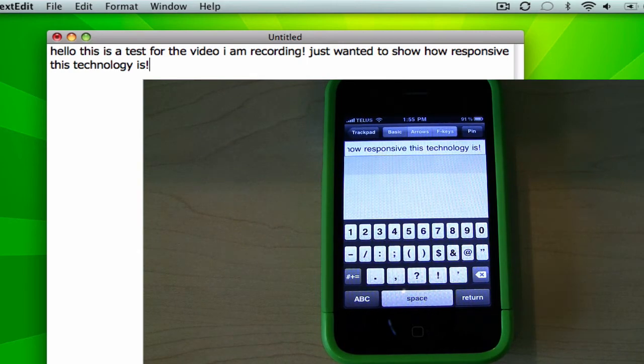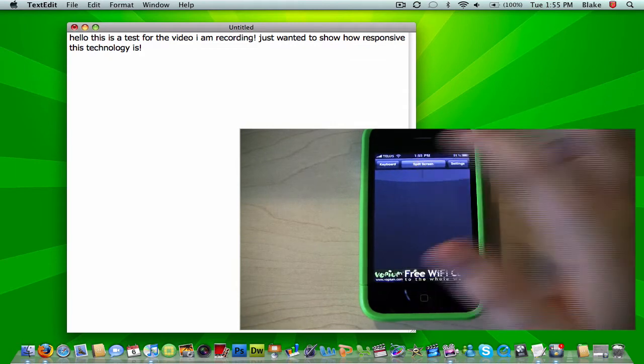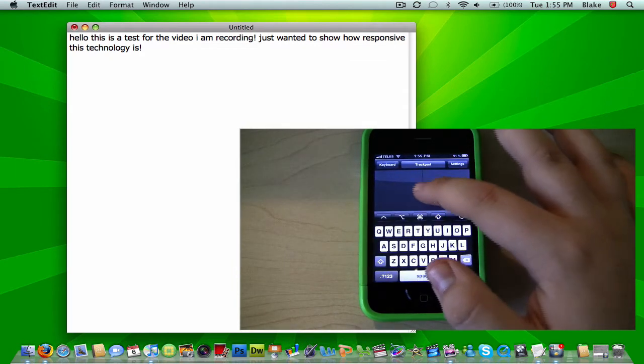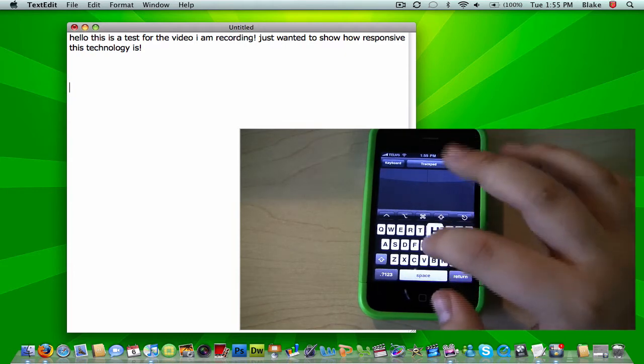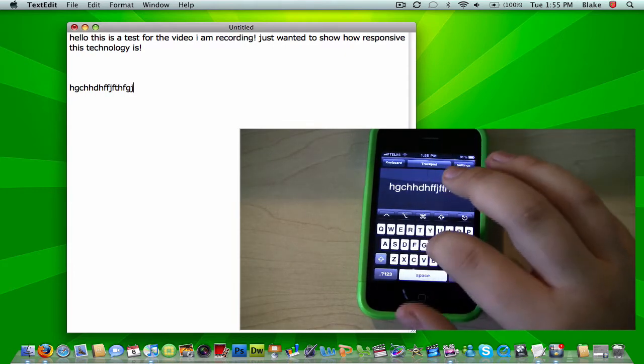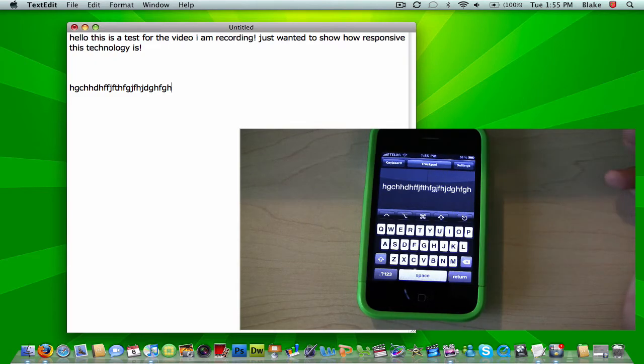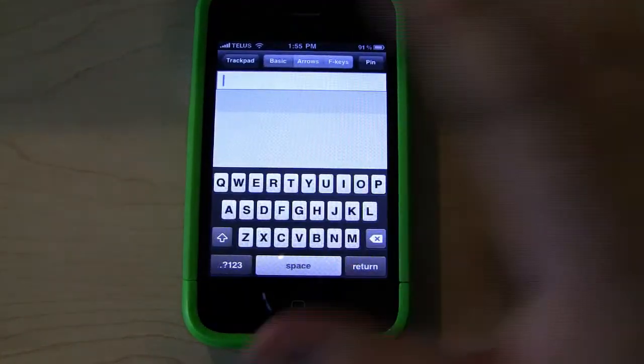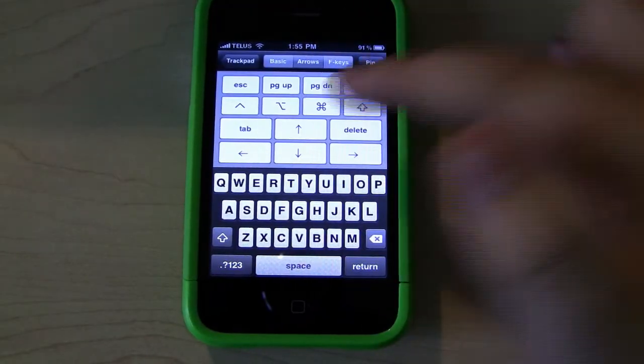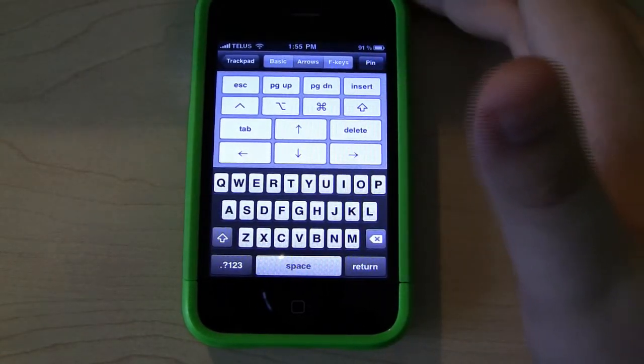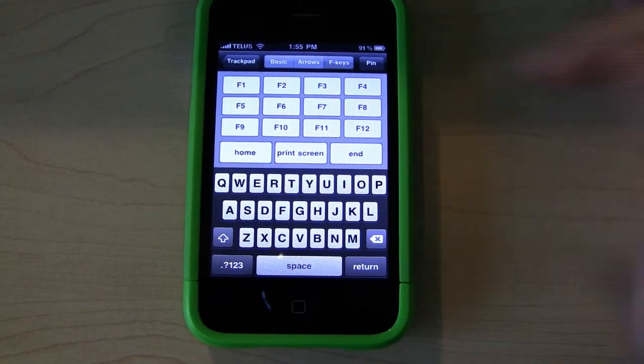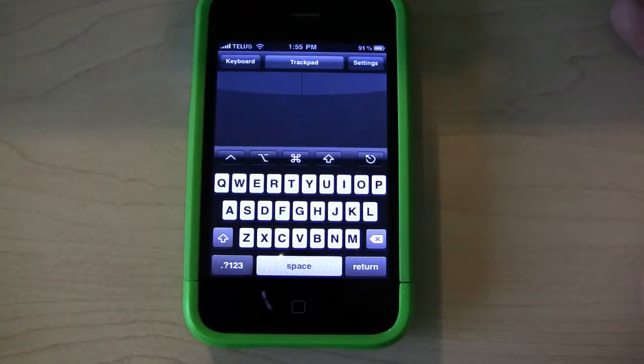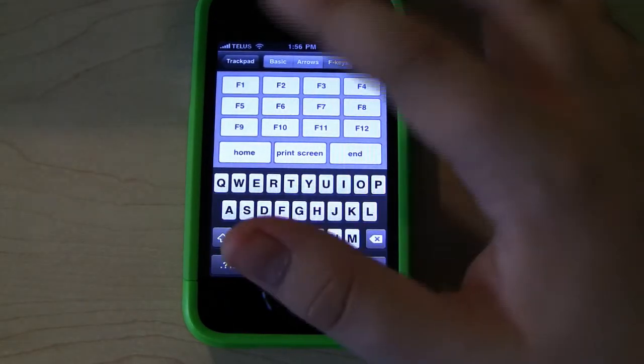Another thing that you can do with this is you can split the screen so that you have your trackpad here, and you are able to type with this at the same time. That's probably beneficial for some people. Other than that, you can use your arrow keys, your page up and down, delete, tab, stuff like that. Your function keys, home and end, print screen. It'll basically do everything that you need it to do.